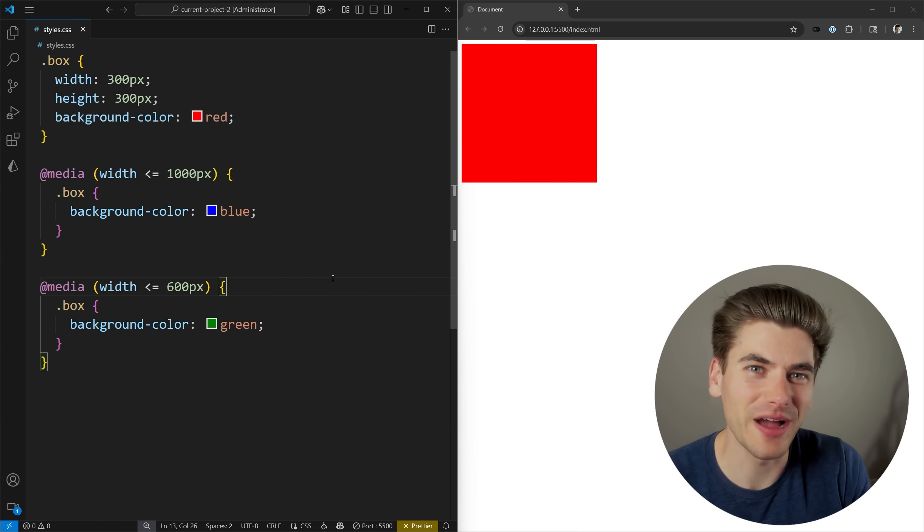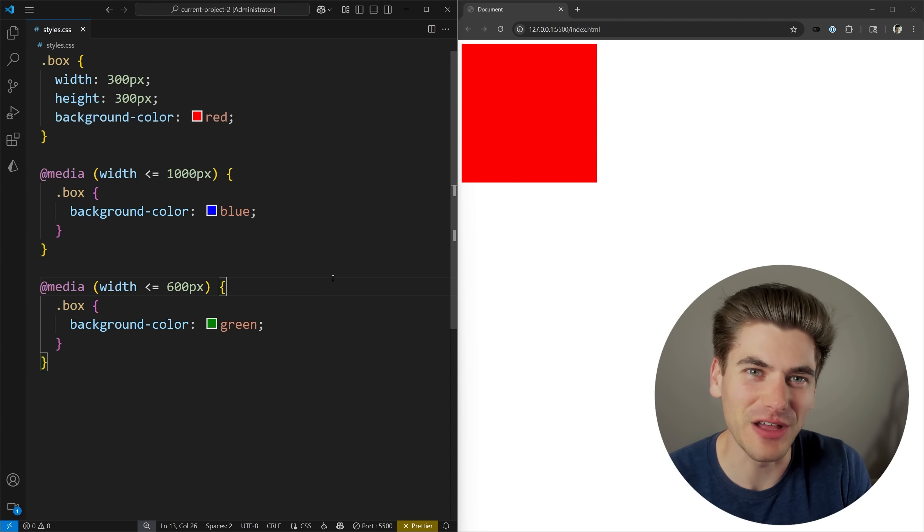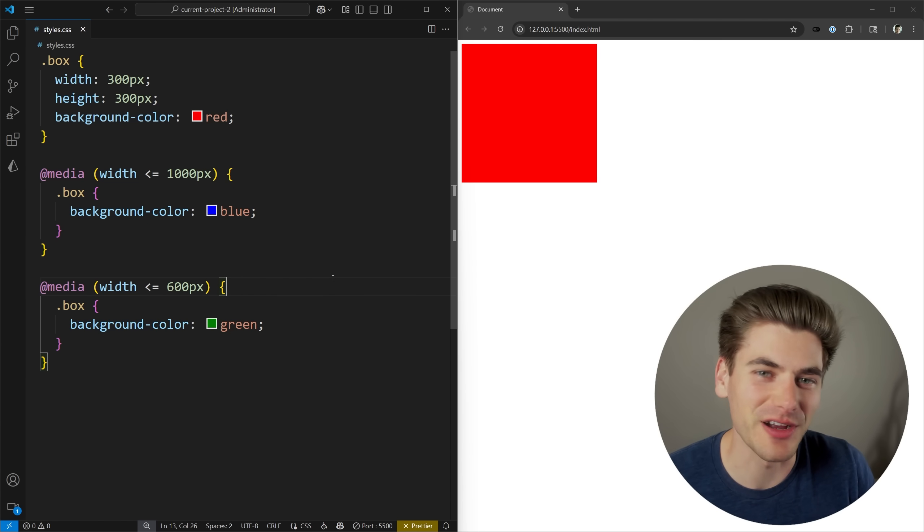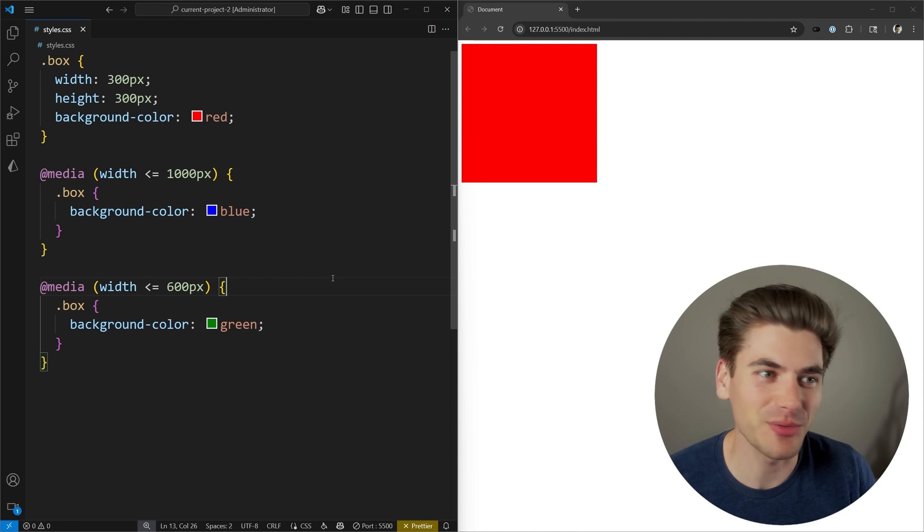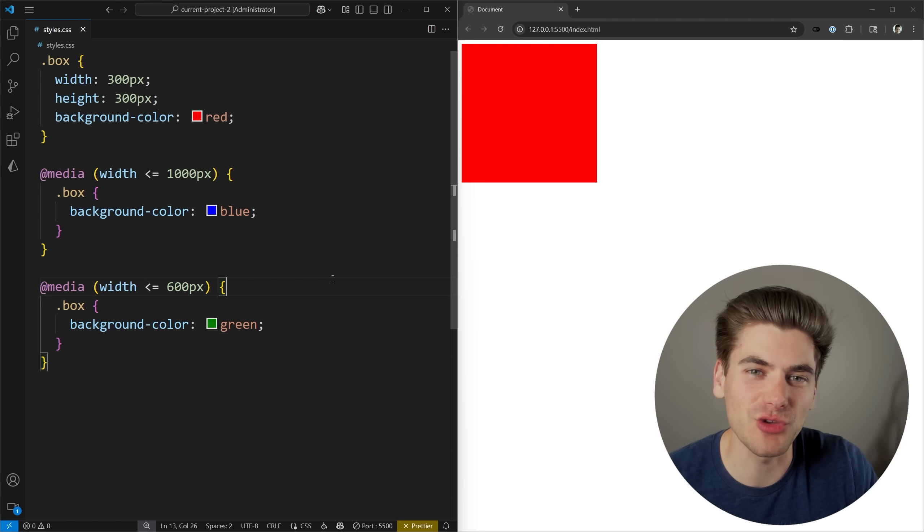Welcome back to Web Dev Simplified. My name is Kyle and my job is to simplify the web for you so you can start building your dream project sooner. I have a really simple example not using any if statements to show you what we can do with this code.